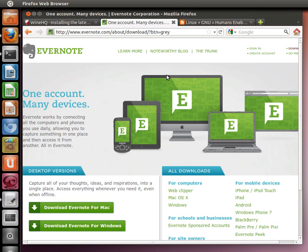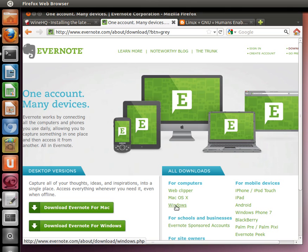They only make Evernote for Mac and Windows, but we can install Evernote for Windows in Wine on Linux.